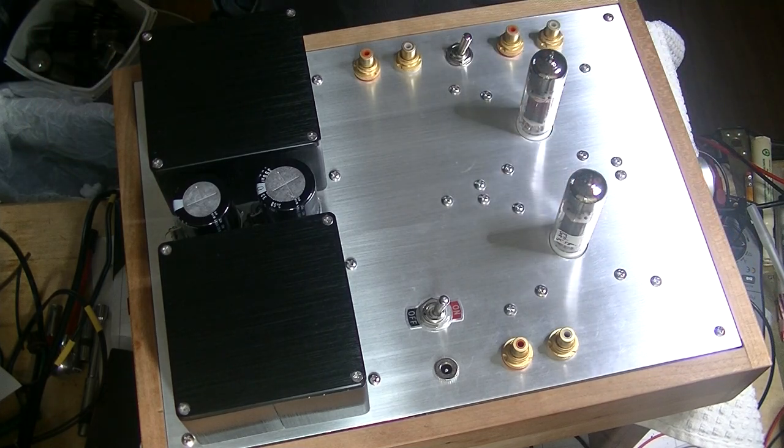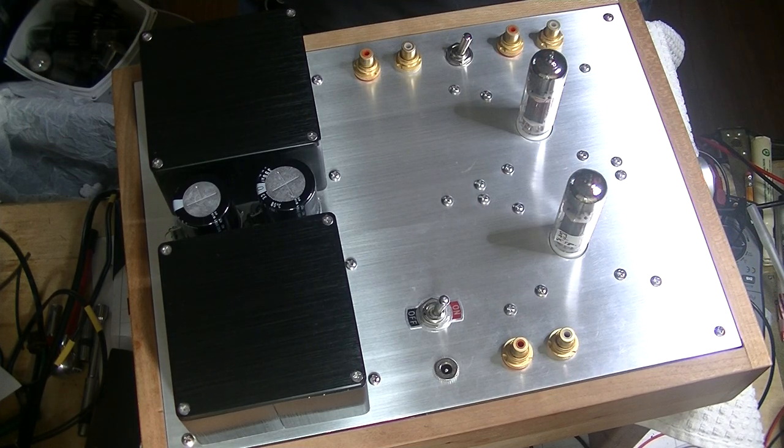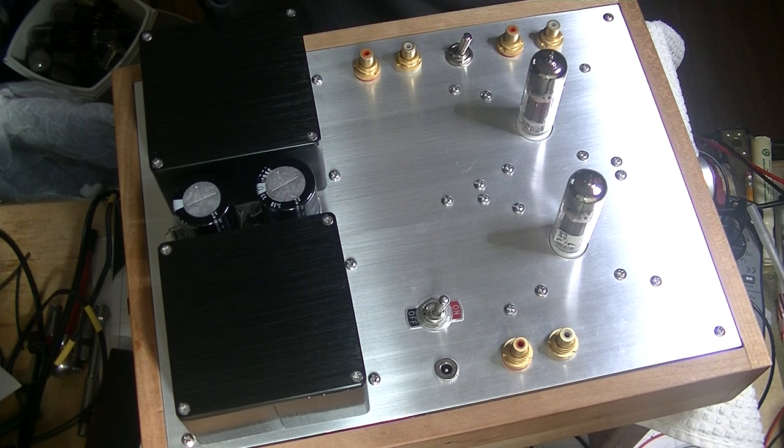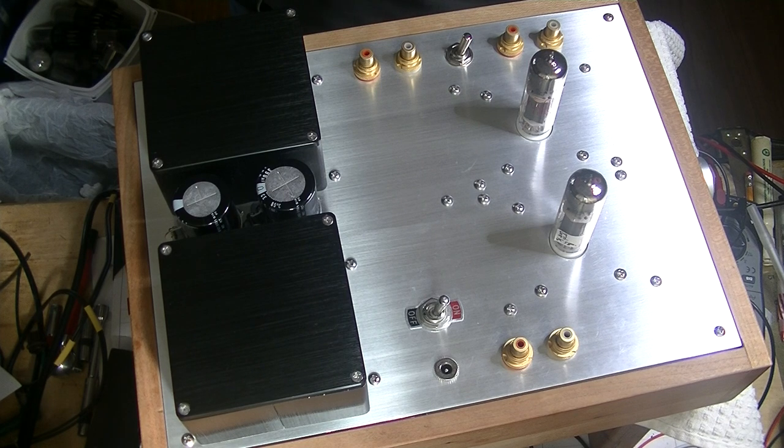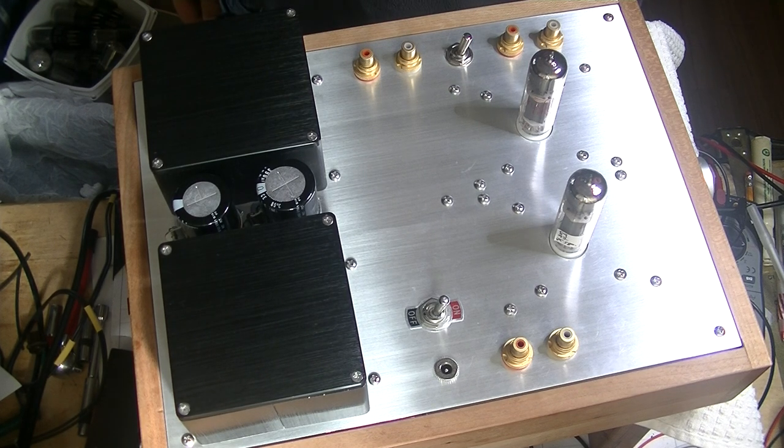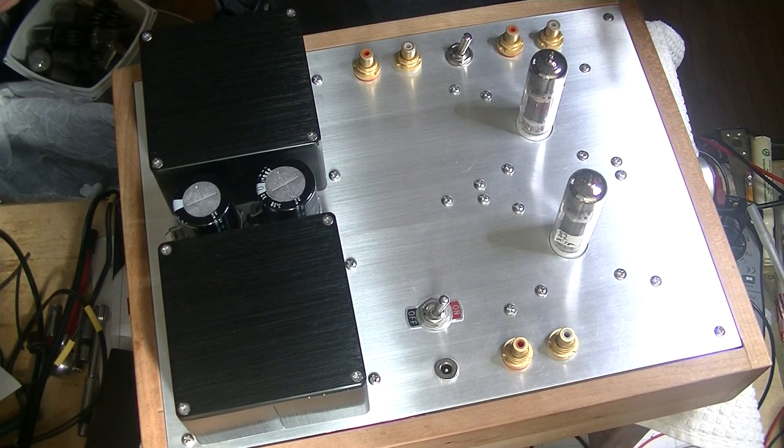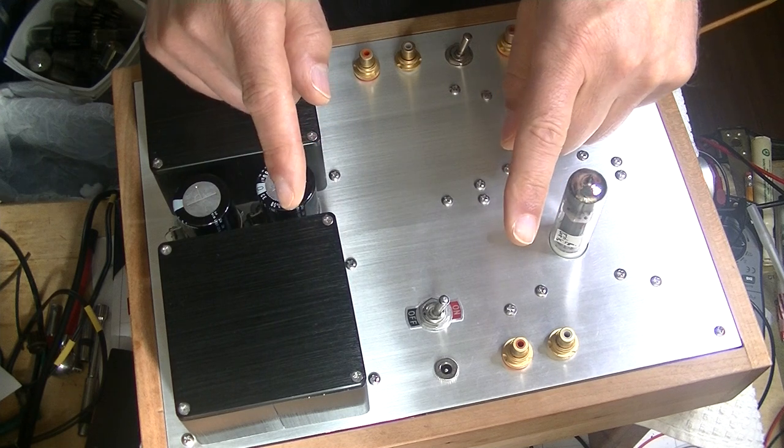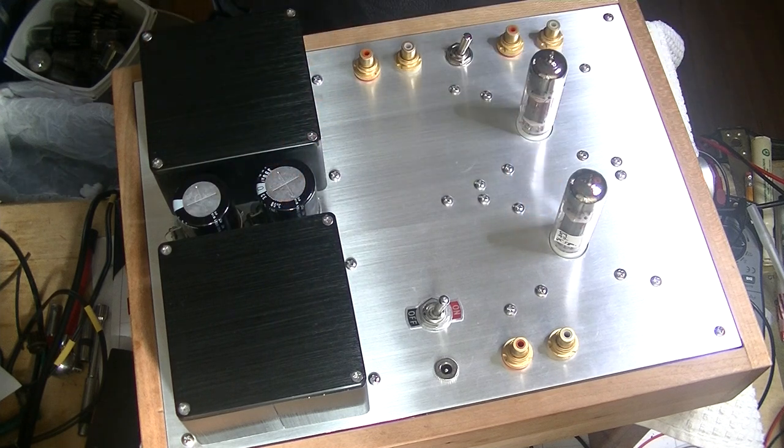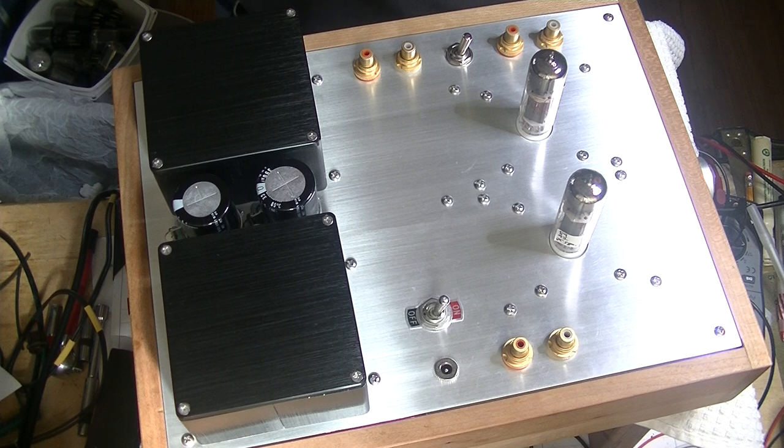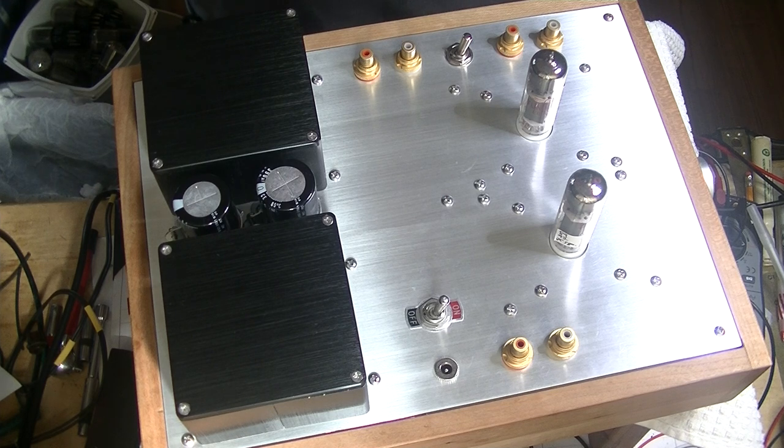But first, caution everyone. Electronics and tube amplifiers can have very high voltages present, which can be lethal. Exercise extreme caution when working around them. Always consult a professional technician when in doubt.